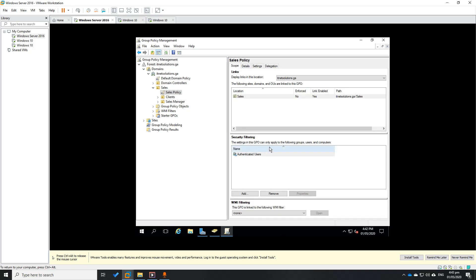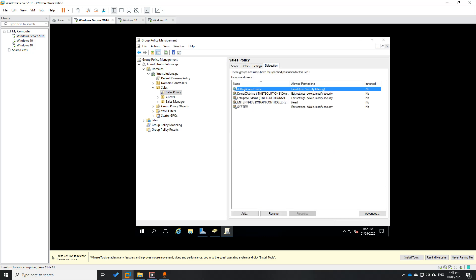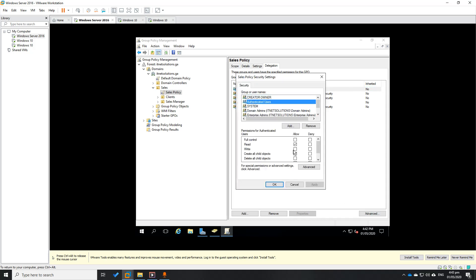This means the GPO settings, once filtered, will apply to the groups, users, and computers of the particular groups you created. To double check: go to Delegations, find Authenticated Users, and check Read from Security Filtering. Click Advanced, then check that Authenticated Users has Read and Apply Group Policy enabled. This check is important — without it, your policy will not propagate or replicate to your users or clients.